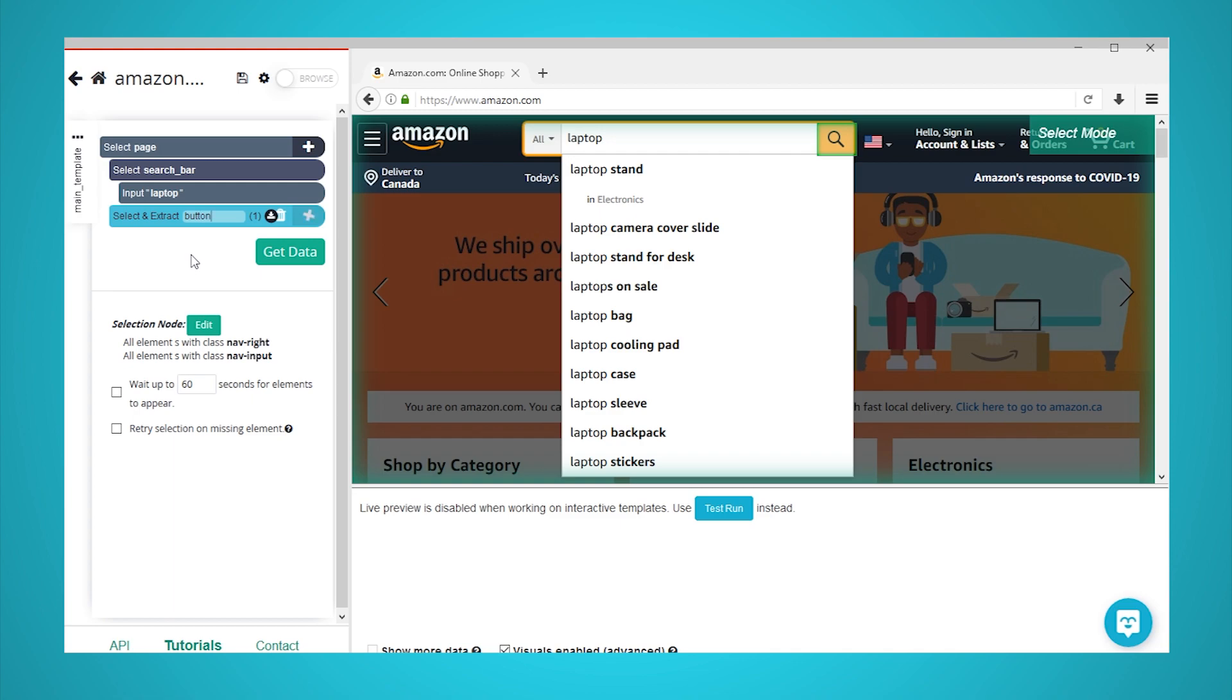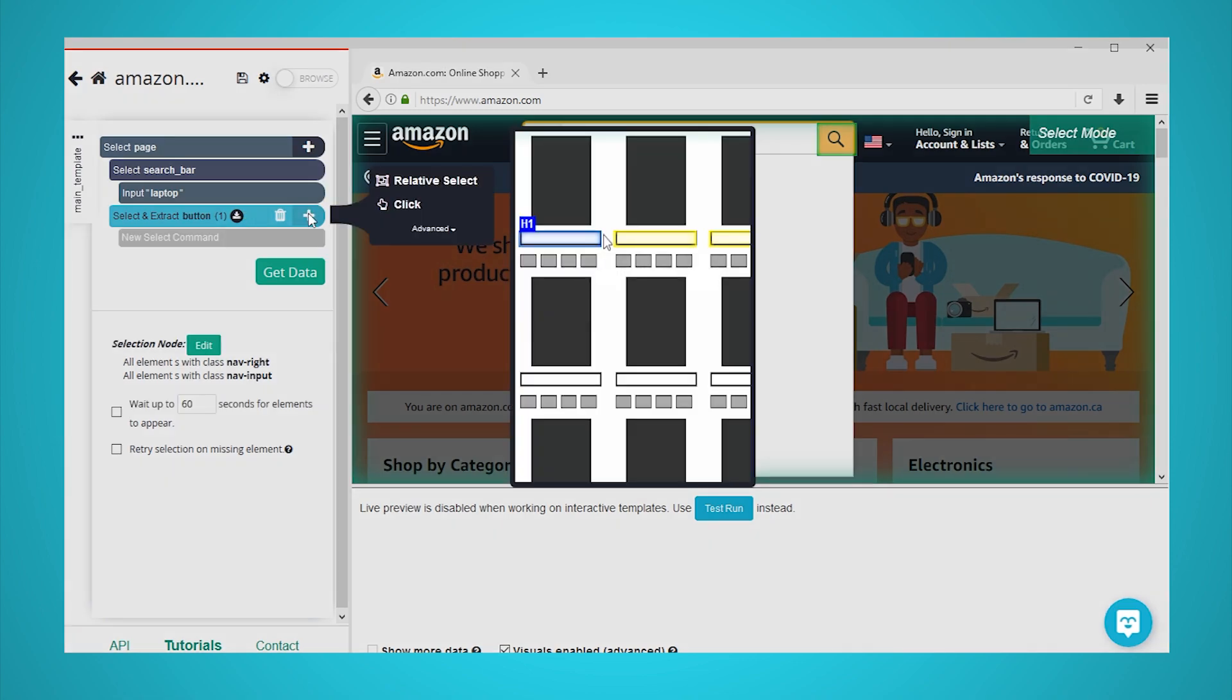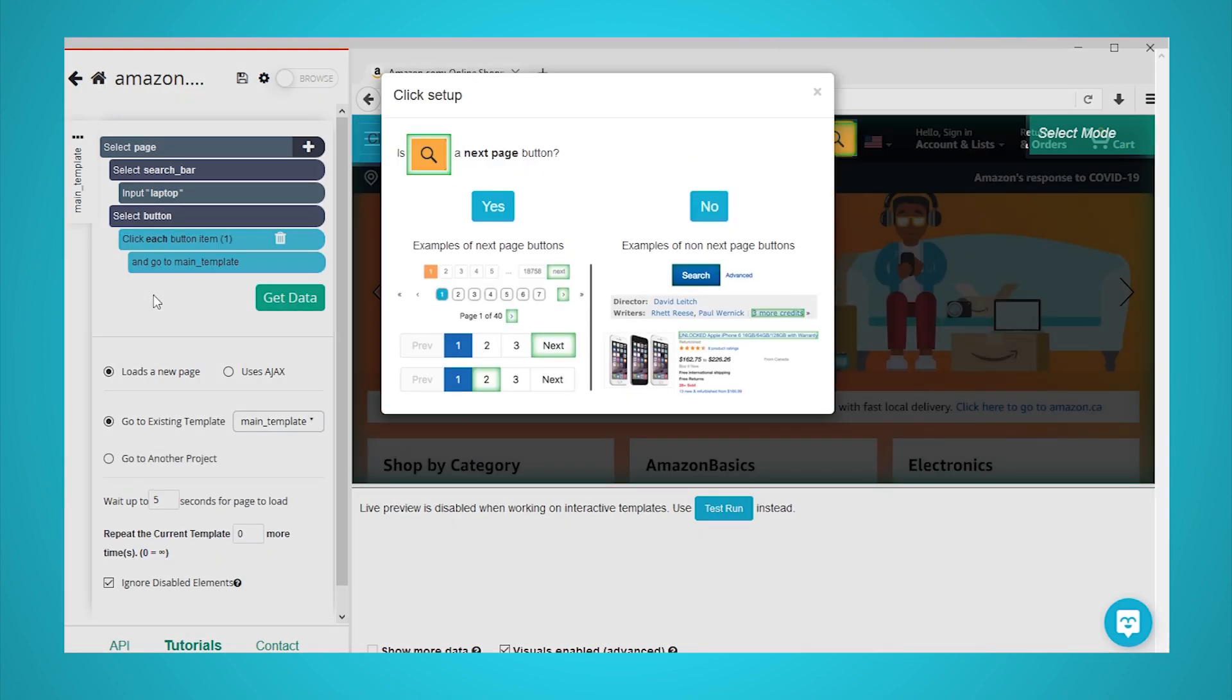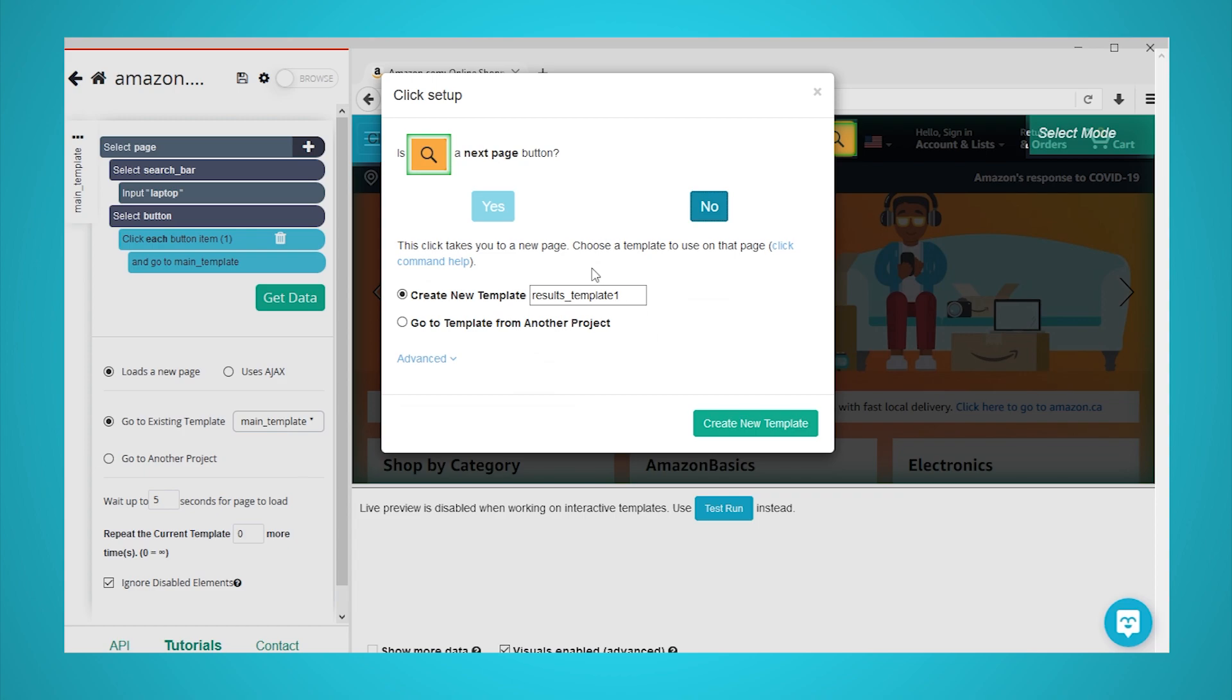Now, click on the plus sign next to the button selection and choose the click command. A popup will appear asking you if this is the next page button. Click on no, rename your template to results template, and click on the create new template button.